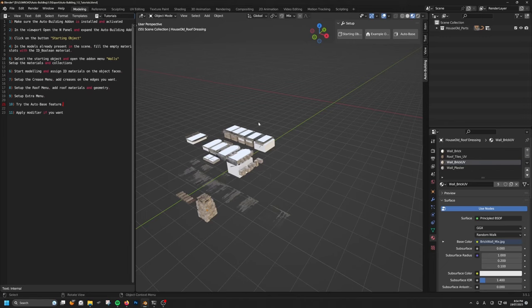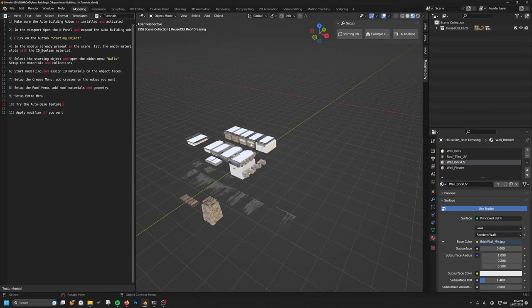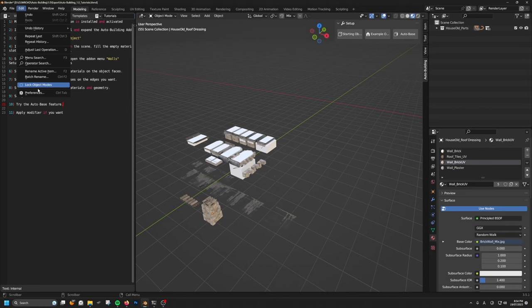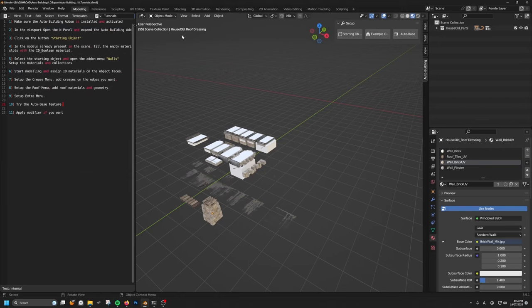But for these tutorials, I made this Blender scene for you to follow along that already contains the basic building parts that we're going to be using. So please open this file and first make sure that you have the add-on installed and turned on. Then you should see, if you press N in the viewport, on the right, this auto building panel here.